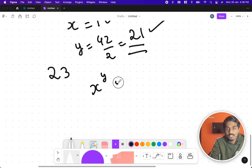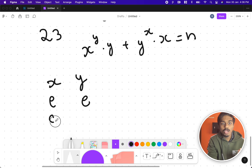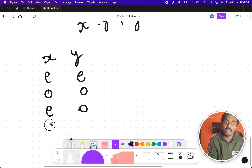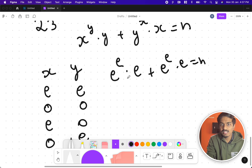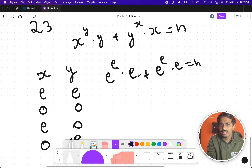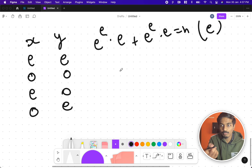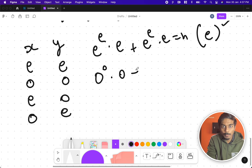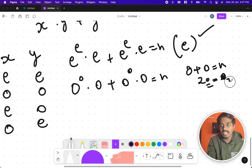Let's consider all parity combinations for x and y in the equation x^y * y + y^x * x = n. For even x, even y: even^even * even + even^even * even = even + even = even. For odd x, odd y: odd^odd * odd + odd^odd * odd = odd + odd = even. So both these cases always produce an even n.